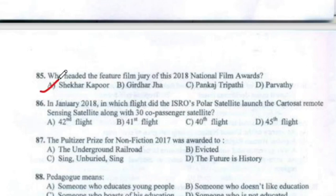Question 86: In January 2018, in which flight did ISRO's Polar Satellite Launch Vehicle launch the Cartosat remote sensing satellite along with 30 co-passenger satellites? The answer is the 42nd flight.